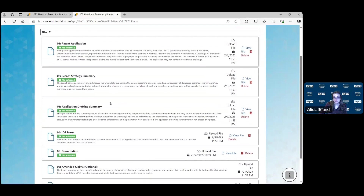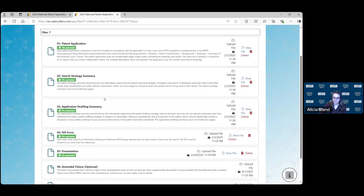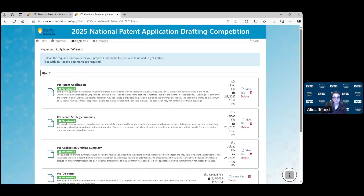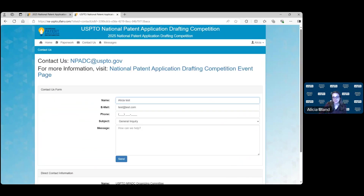Once your documents all show the green icon that your files have been uploaded, your submission is complete. That's all I have for this video. If you have any questions, contact us at MPADC@USPTO.gov. Thank you for participating in the National Patent Application Drafting Competition. We look forward to this being the best year yet.